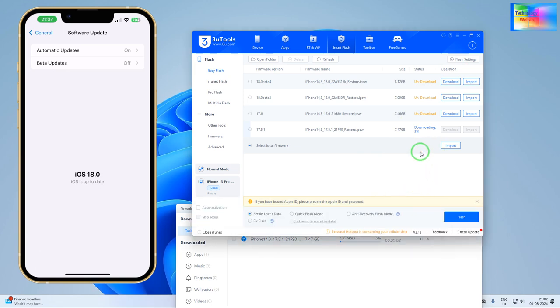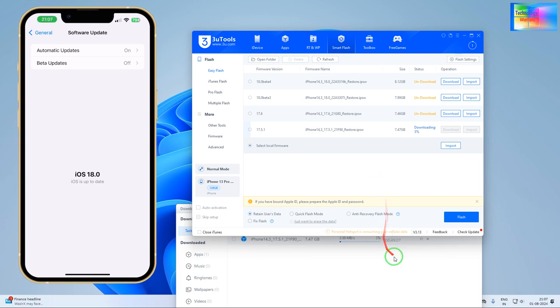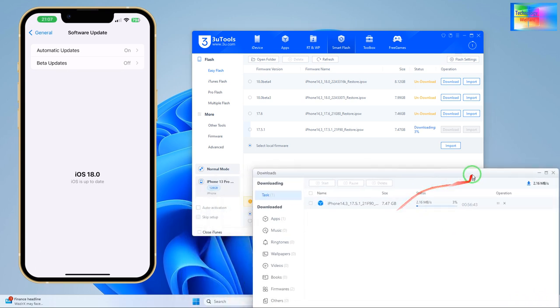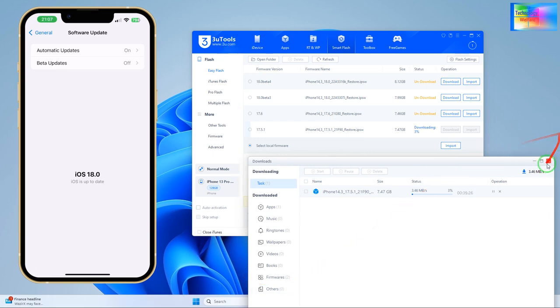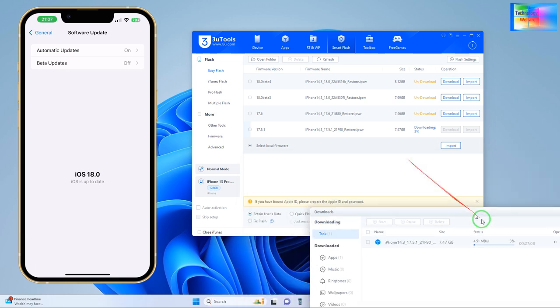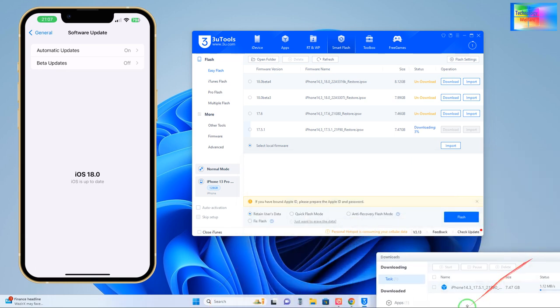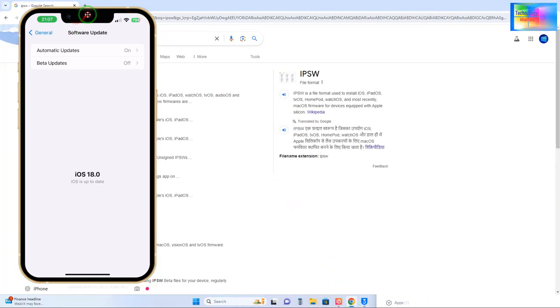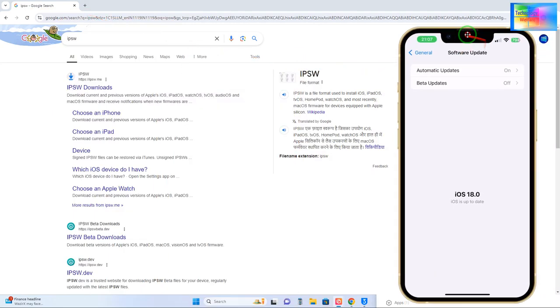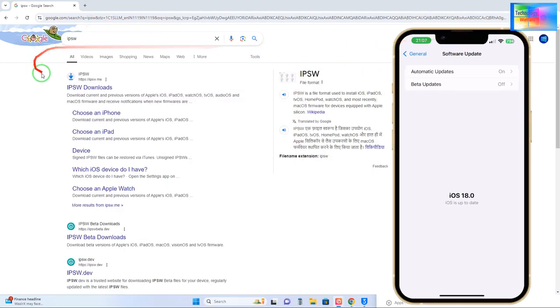So from here you can download. You can come directly on this website also. www.ipsw.me, especially this website here. And you will be able to, especially second website we will have also, especially here.